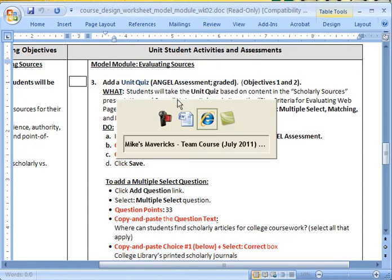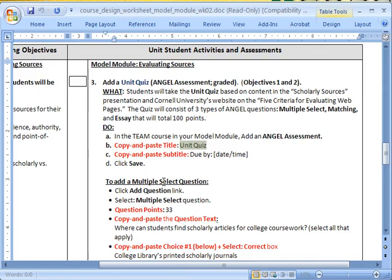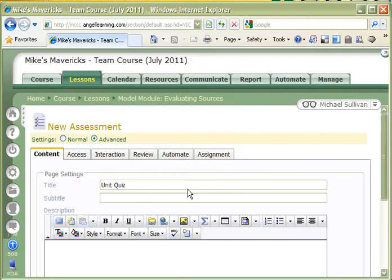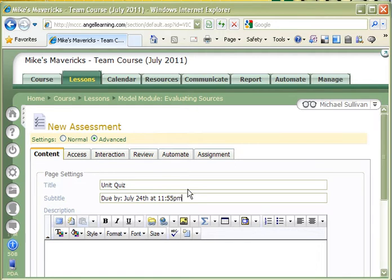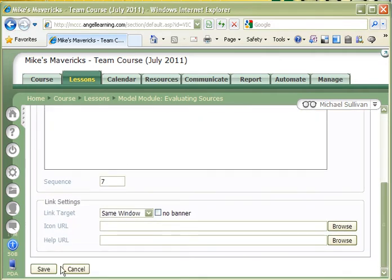I'm going to paste it into here, I'm going to get the subtitle, I have a due date, and let's give it a due date of say July 24th at 11:55pm. By doing Midnight, you're going to cause nothing but confusion, because students could take it as the day before or the day of. So now I need to actually go in here and click Save.